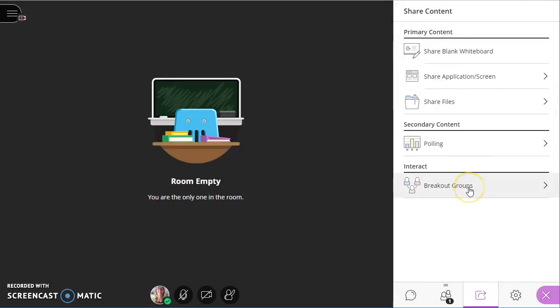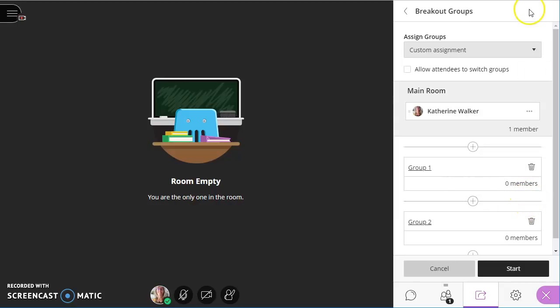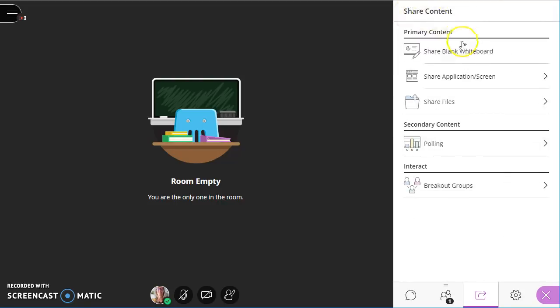Also, breakout groups work pretty well. The only problem again is content with the whole whiteboard situation being the way it is. It's not easy for students to write on the whiteboard and then share it back to the main room. So this is where the content is.